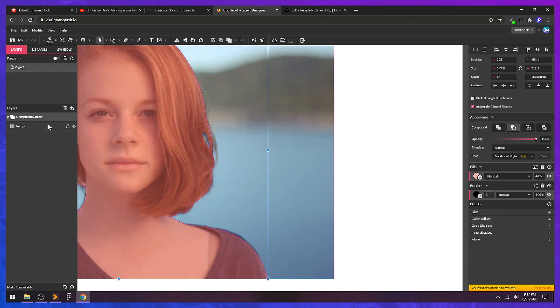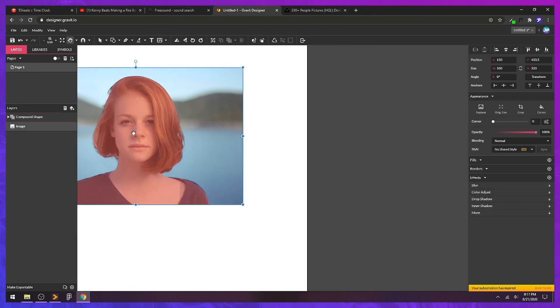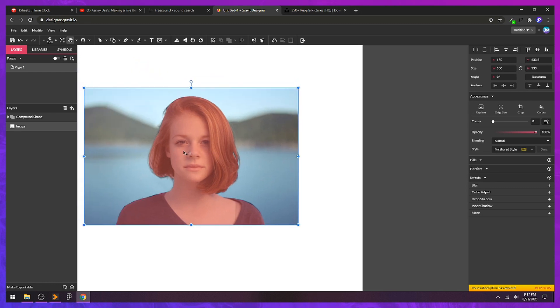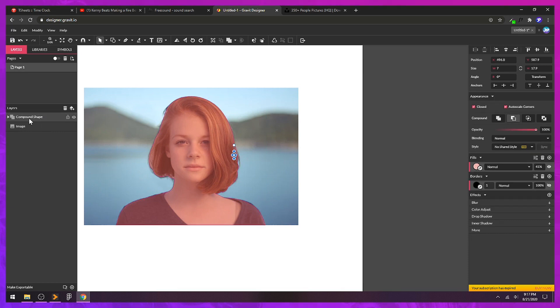This still doesn't work in Gravit Designer. I can't just clip my photo into a compound shape. I have to convert this to a simple shape so that I can use that single vector path as my cookie cutter for my image.